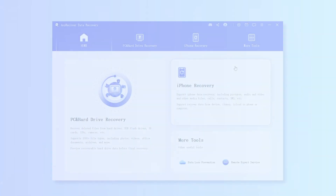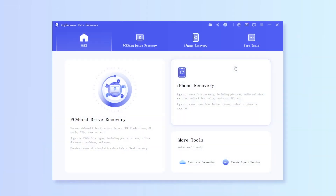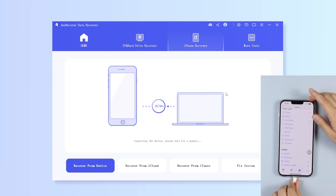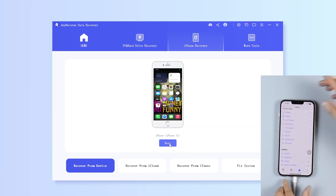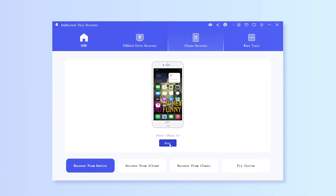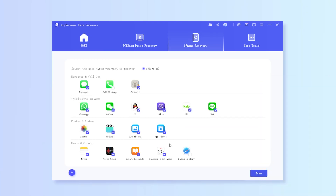Step 1: Launch AnyRecover after installing it on your PC. Step 2: Hit the iPhone Recovery option, then connect your iDevice to the PC. Step 3: Find all the data types, select Photos, and then click Scan.